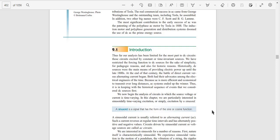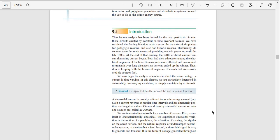For historic reasons, DC sources were the main means of providing electric power up until the late 18th century.